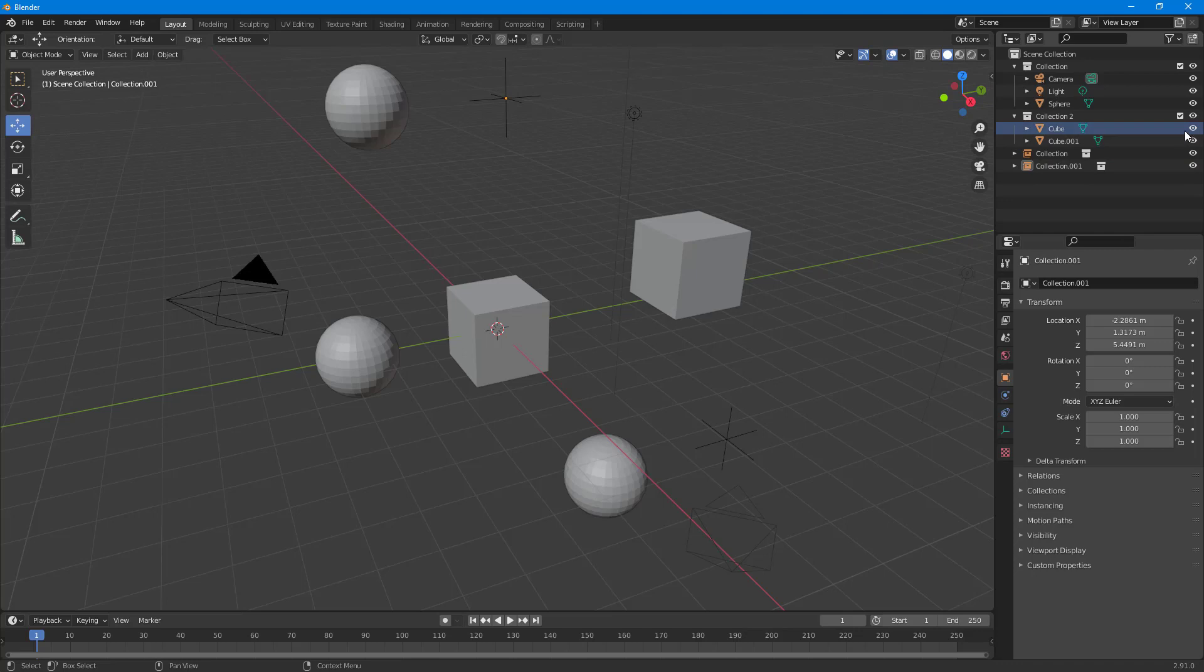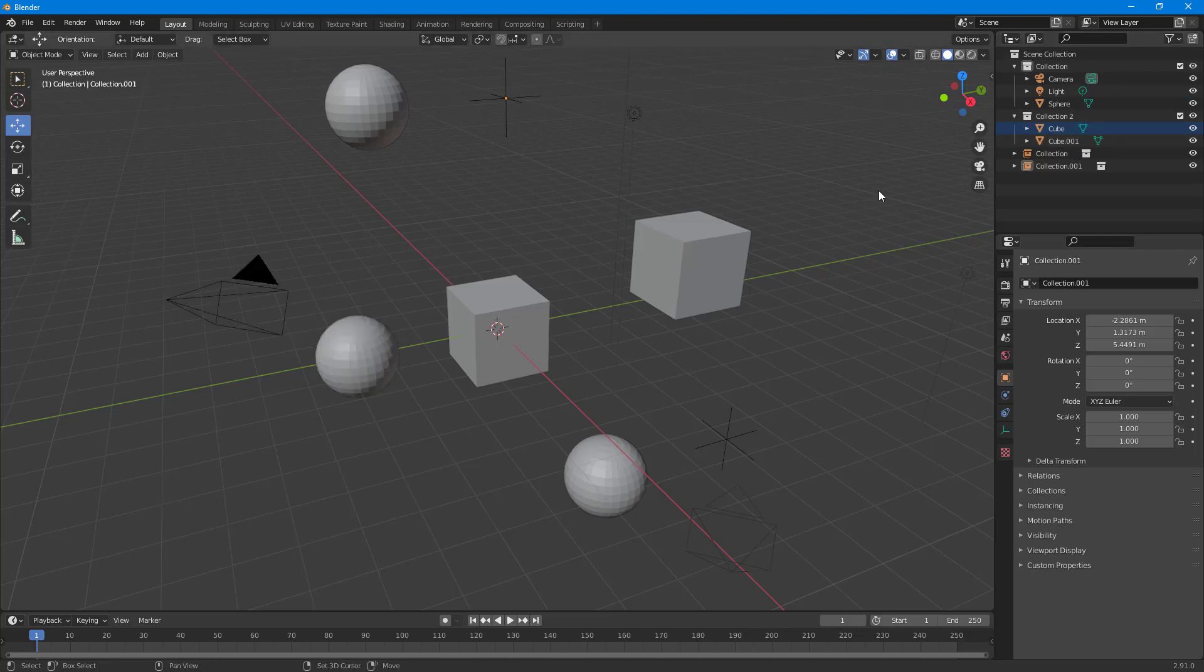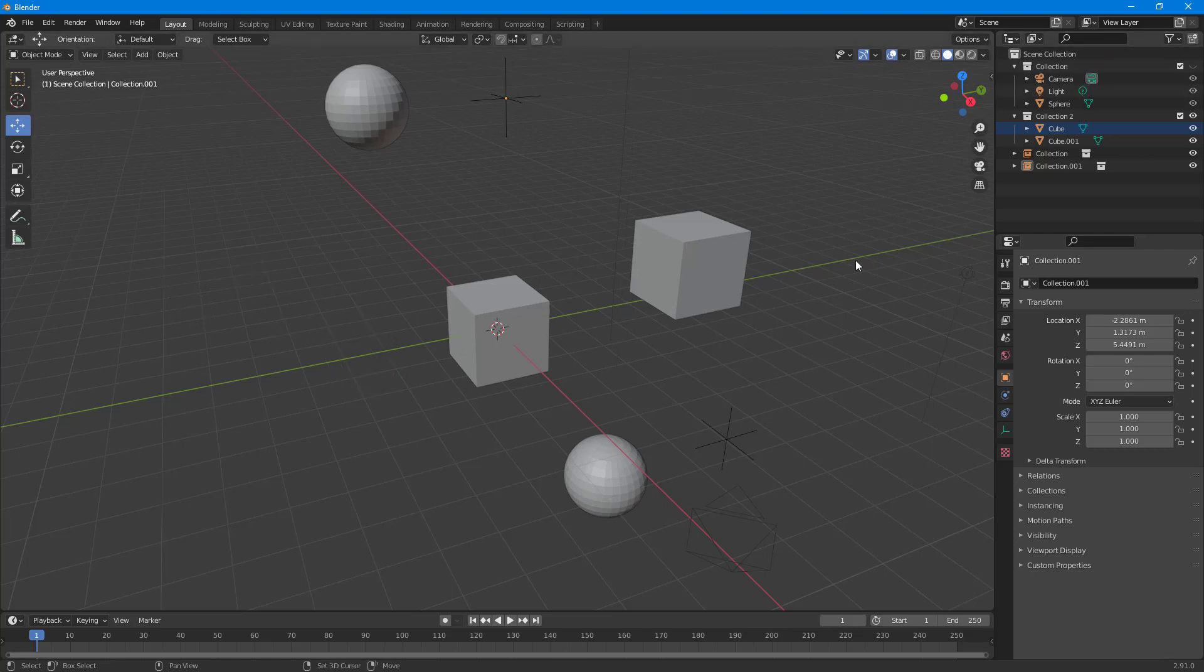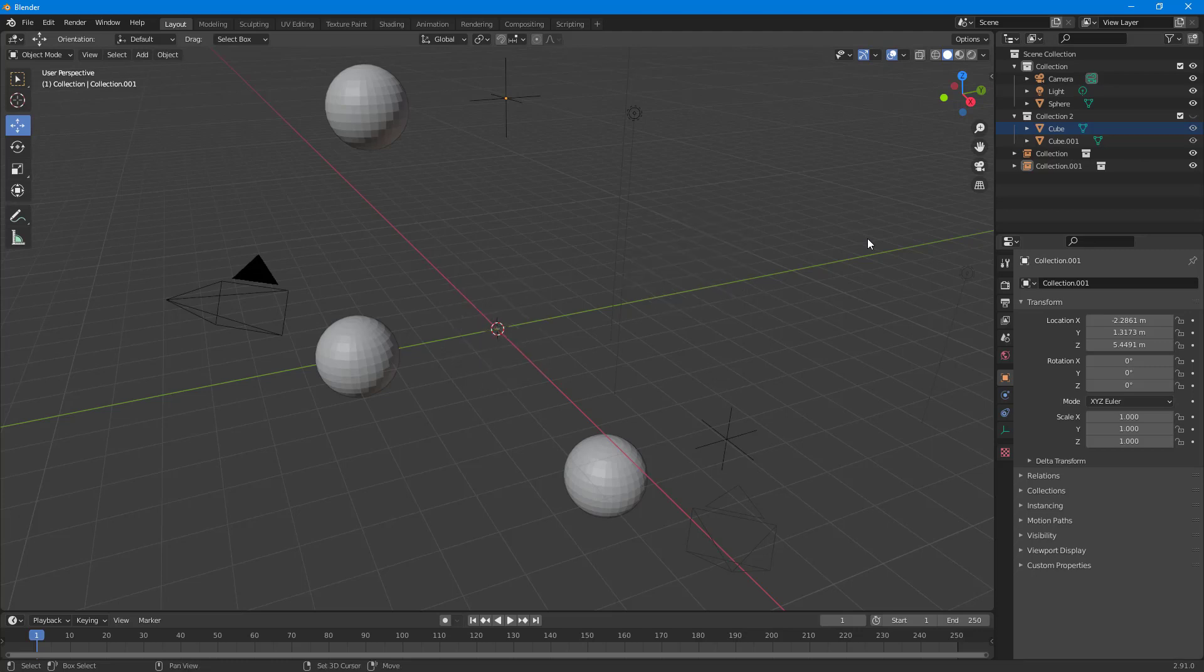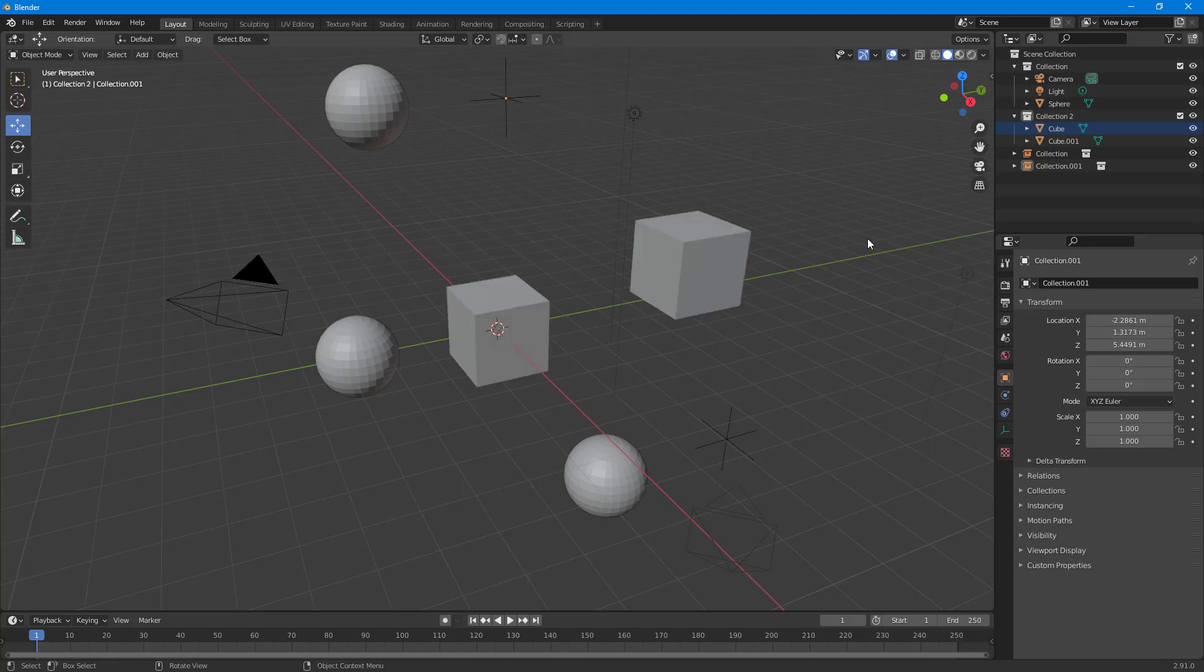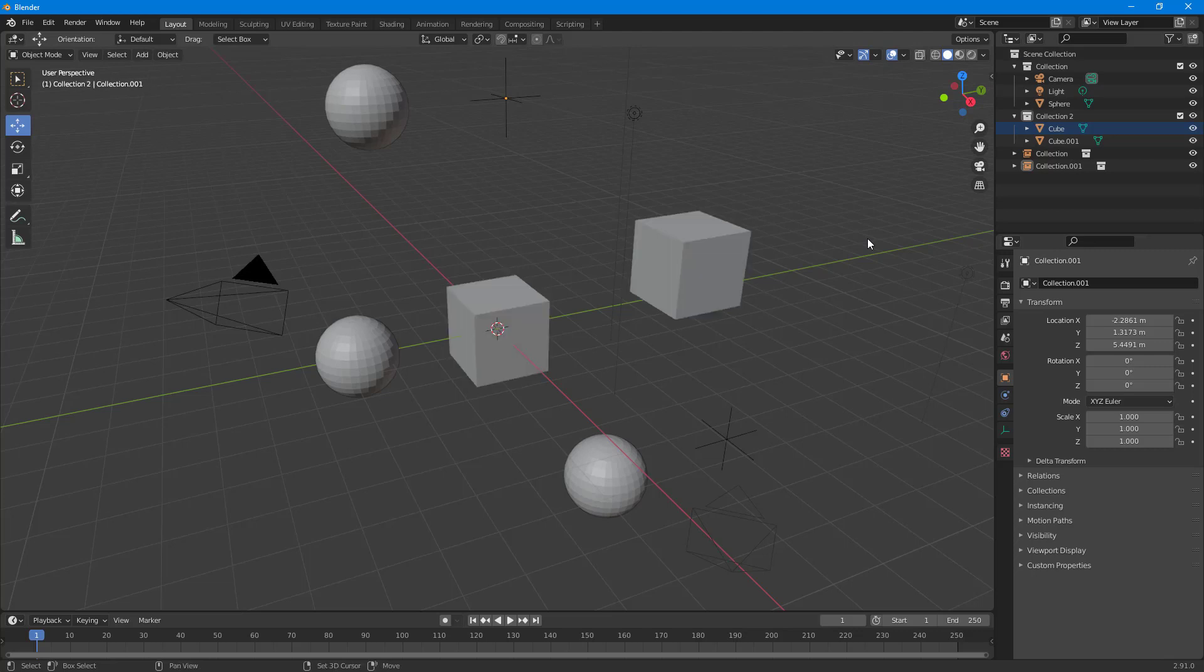Another thing you can do is press Shift+1, and what that does is it selects the first collection in the scene and enables and disables that. It is essentially hiding the first collection and then unhiding the first collection. If I press Shift+2, it hides and shows the second collection.